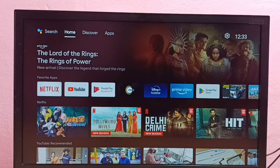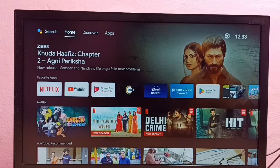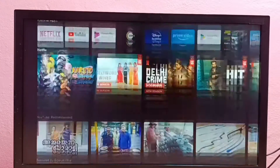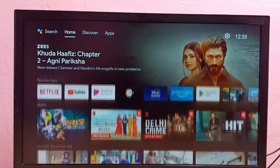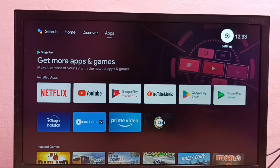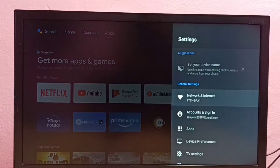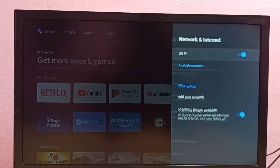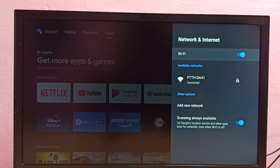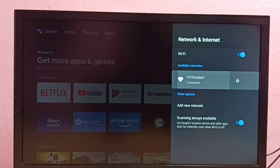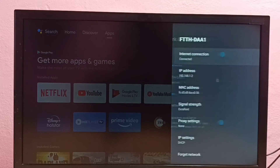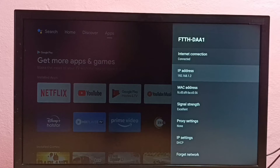Hi friends, this video shows how to find IP address and MAC address. I will be showing two methods. Method one: go to Settings, then select Network and Internet, then select the connected Wi-Fi network. Here we can see the IP address and MAC address. This is method one.